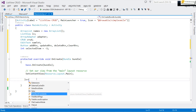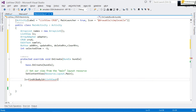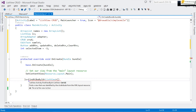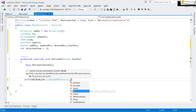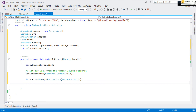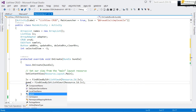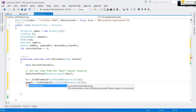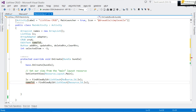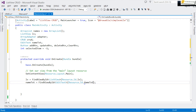Now we reference our views. We call 'lv = FindViewById(Resource.Id.lv)' to reference the ListView. Then 'nameTxt = FindViewById<EditText>(Resource.Id.nameTxt)' to reference the EditText.